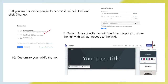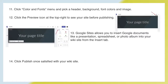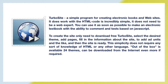Then customize your wiki's theme. Click the color and fonts menu and pick a header, background, font colors, and image. Click the preview icon at the top right to see your site before publishing. Google Sites also allows you to insert Google documents like a presentation, spreadsheet, or photo album into your wiki site from the Insert tab.